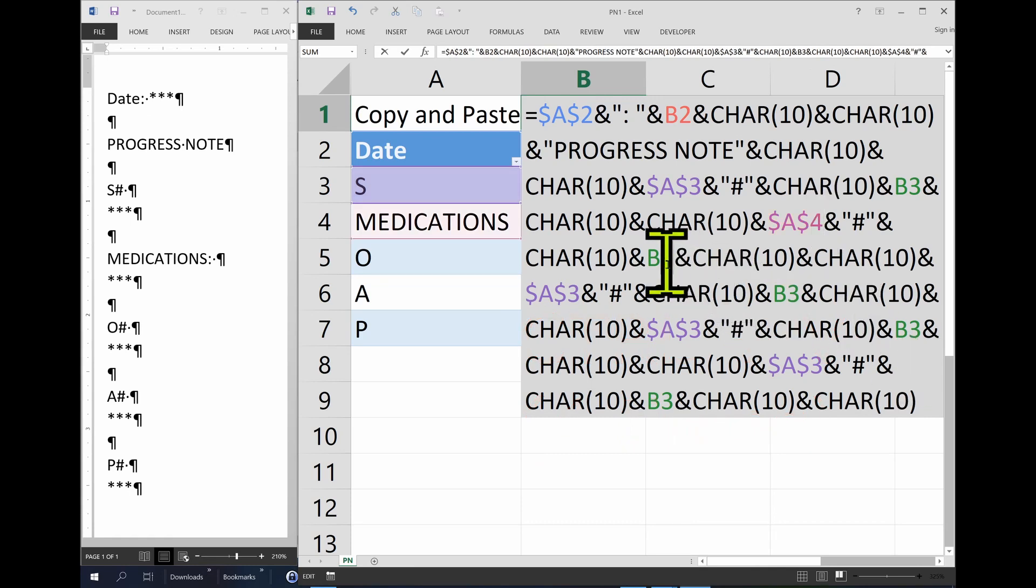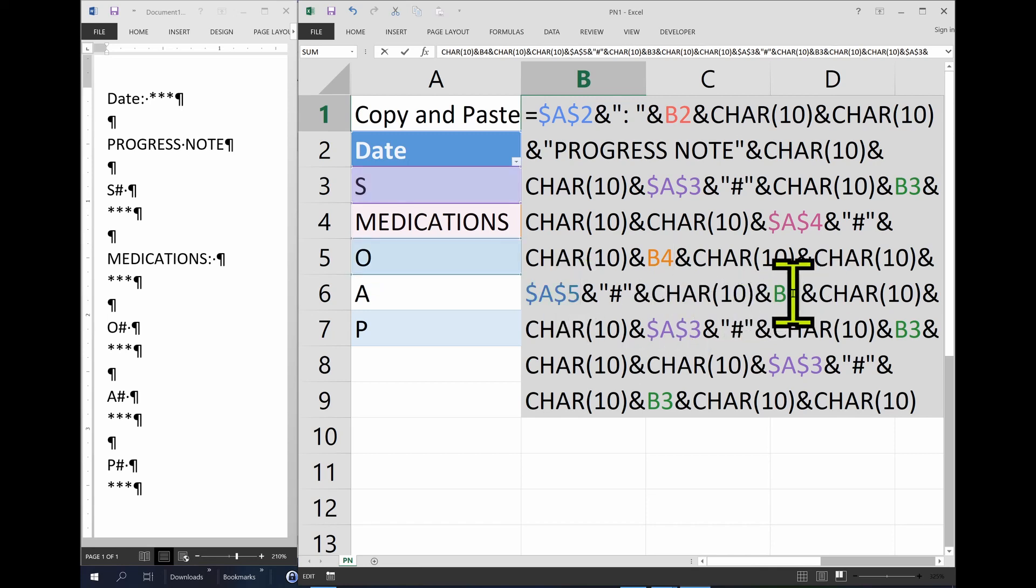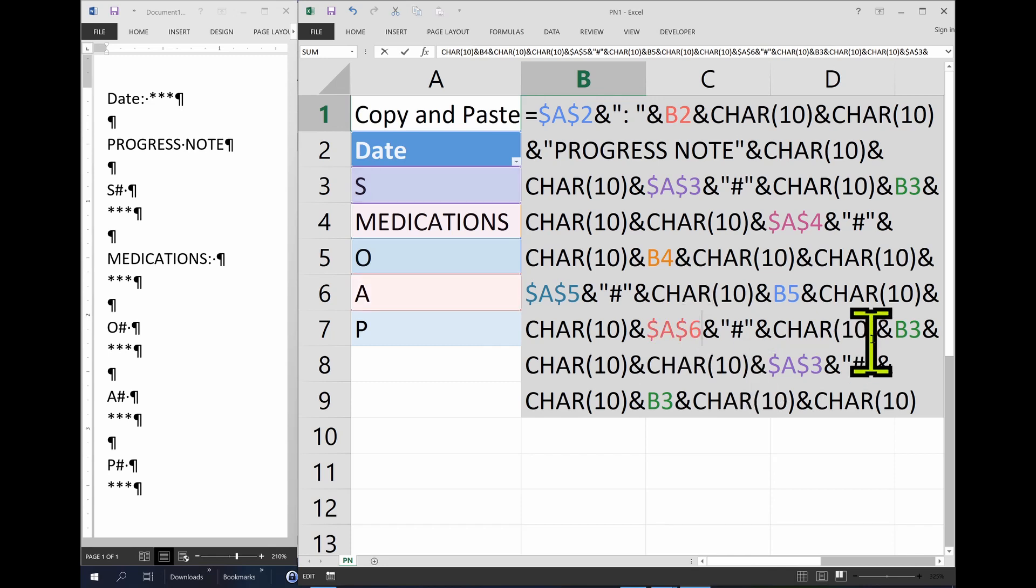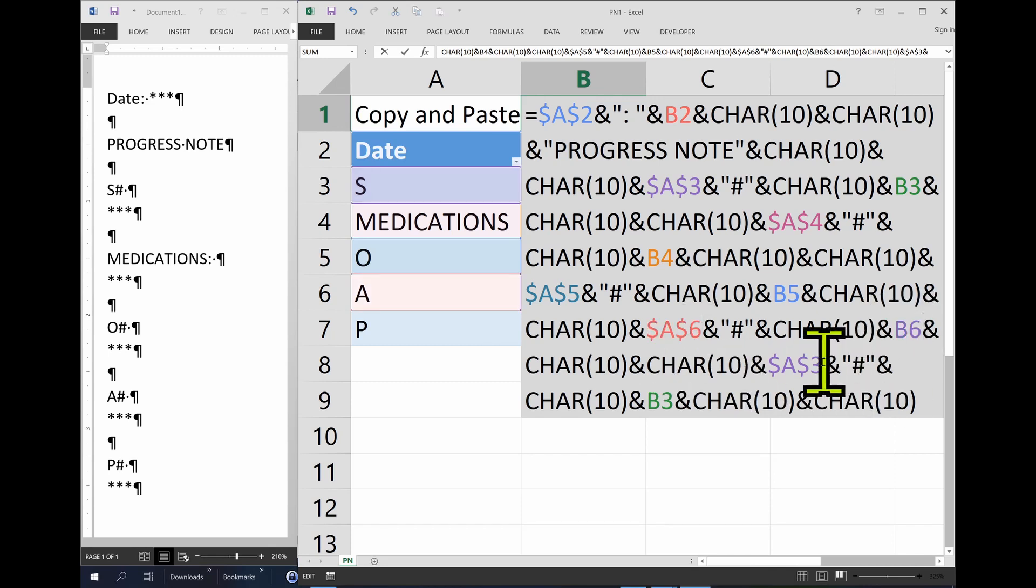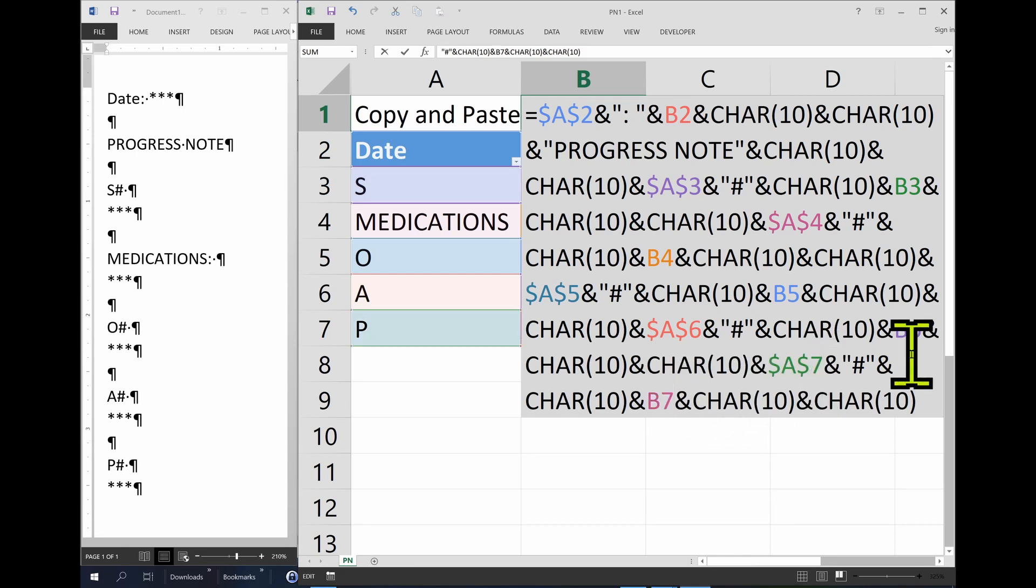And now I come here and change it to four. Change this to four. Then change this to five. Change this to five. Change this to six. Change this to six. Change this to seven. And change this to seven.